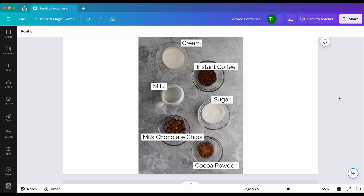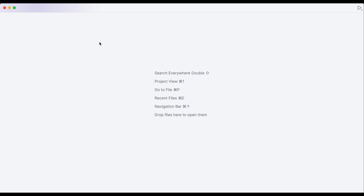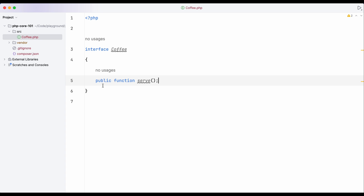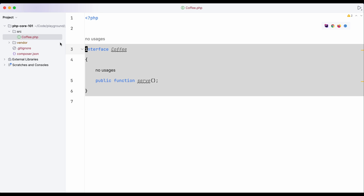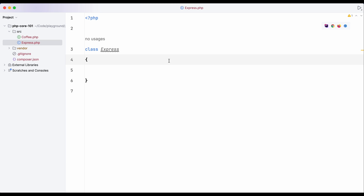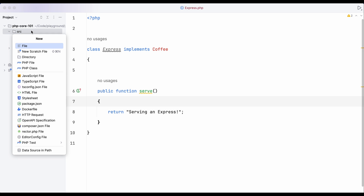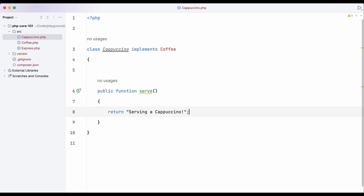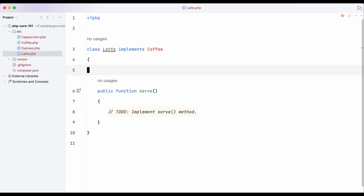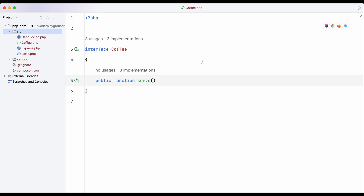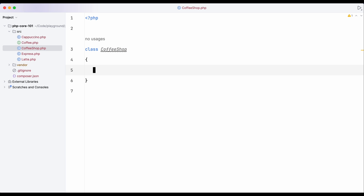That's the real-life example. Now let's implement this concept in core PHP. I have a fresh PHP application — nothing except the composer initiated. Let's create an interface first. This interface contains a method — no matter what kind of coffee the shop offers, it always follows this interface. Let's create another class called Espresso, which implements Coffee. Let's create another service — maybe Cappuccino. Now I have three types of coffee and one interface that all coffee types follow. Now I need to create a class called CoffeeShop with a method called 'register.'